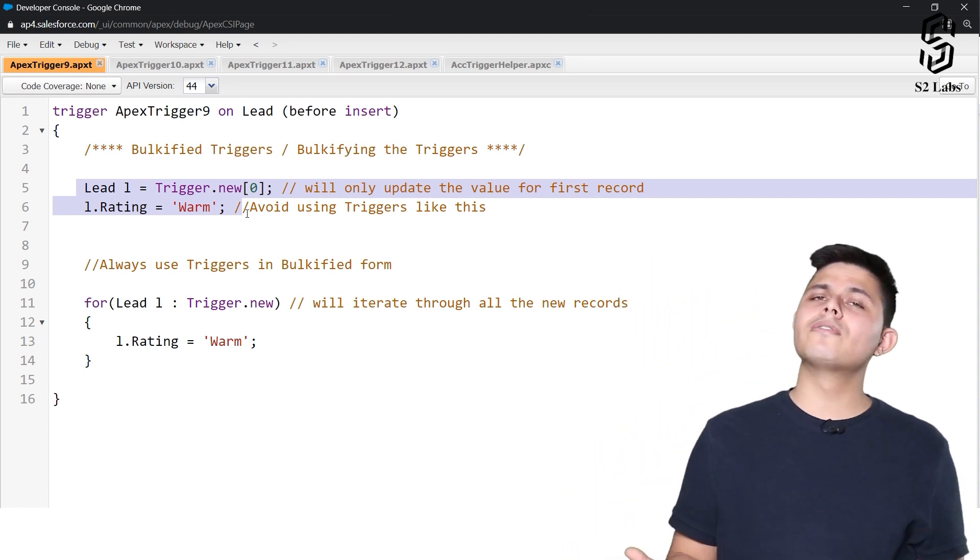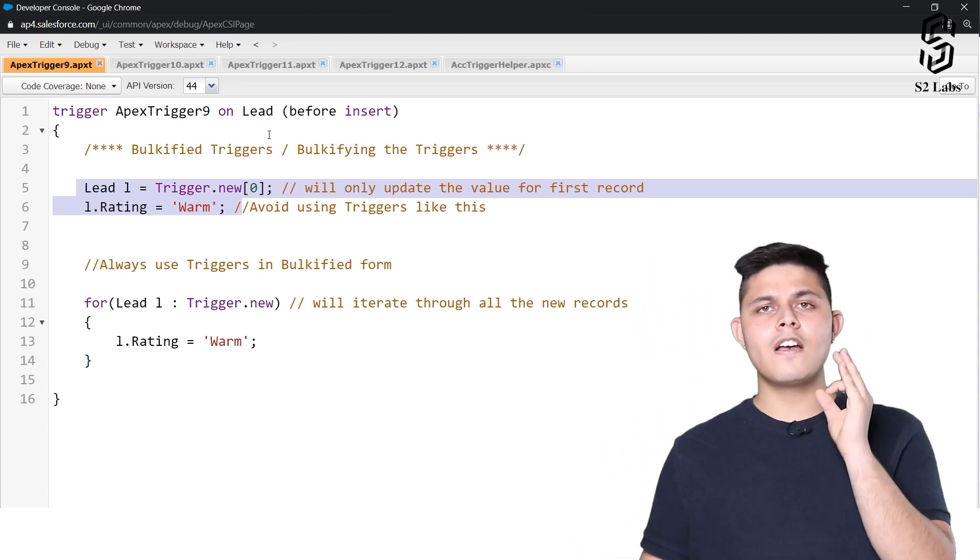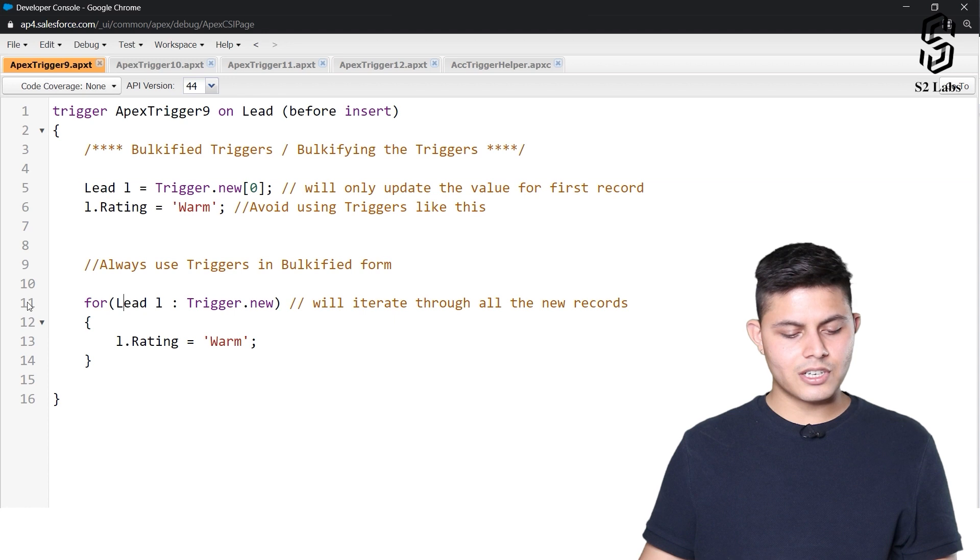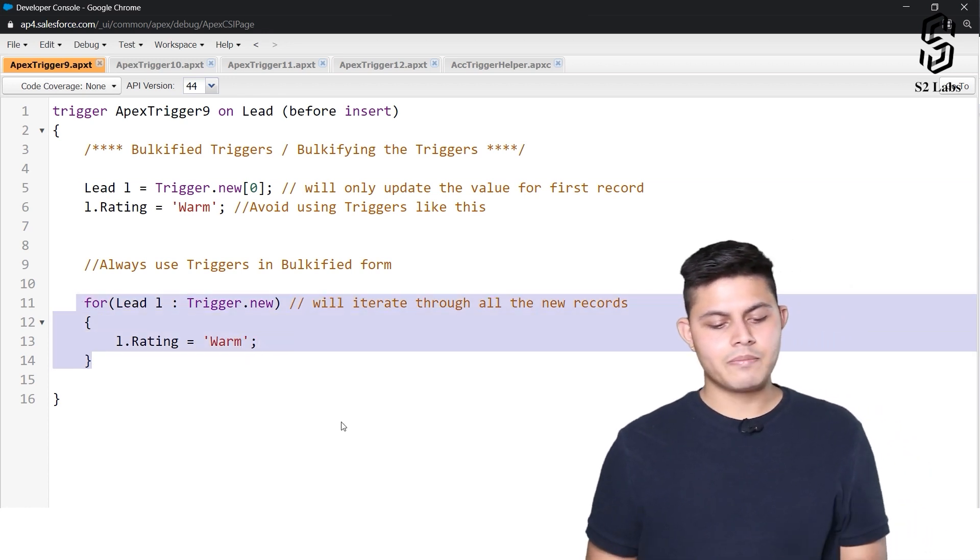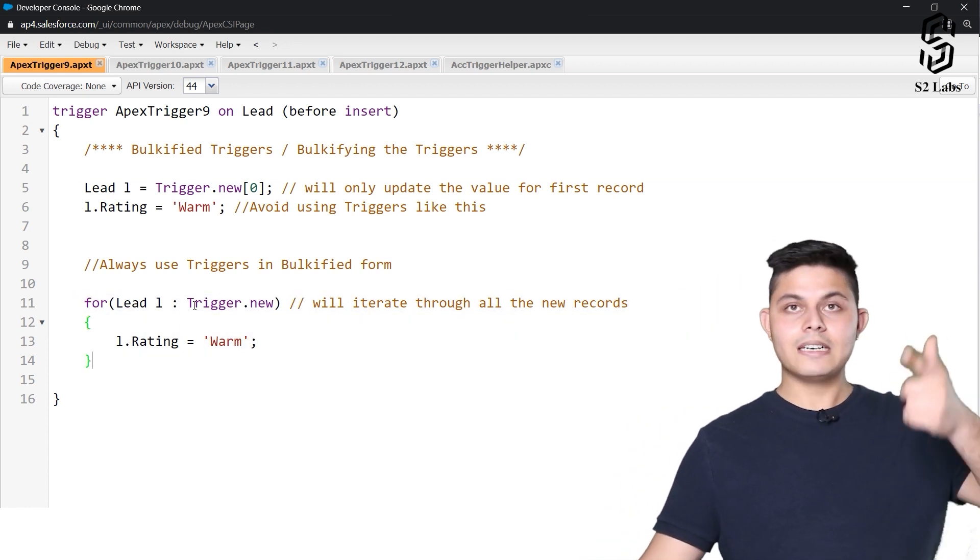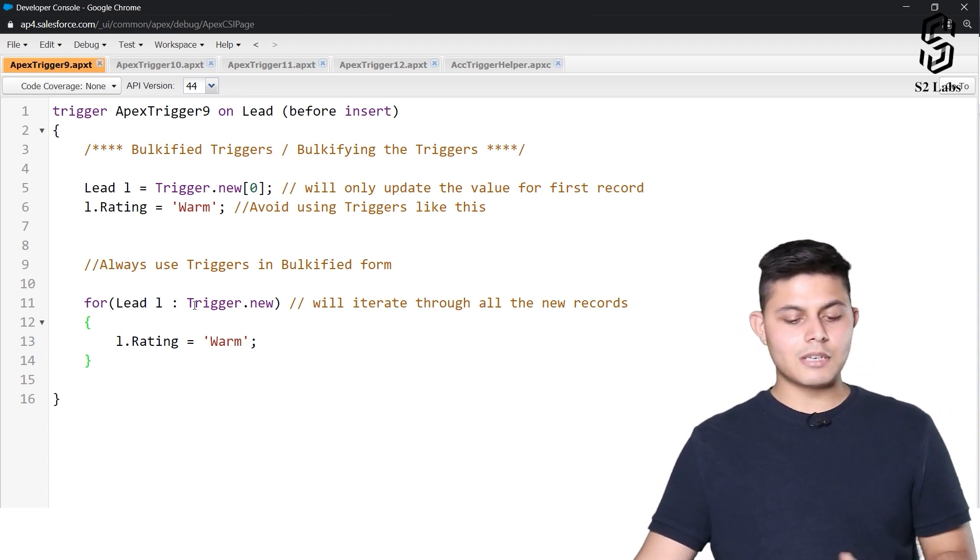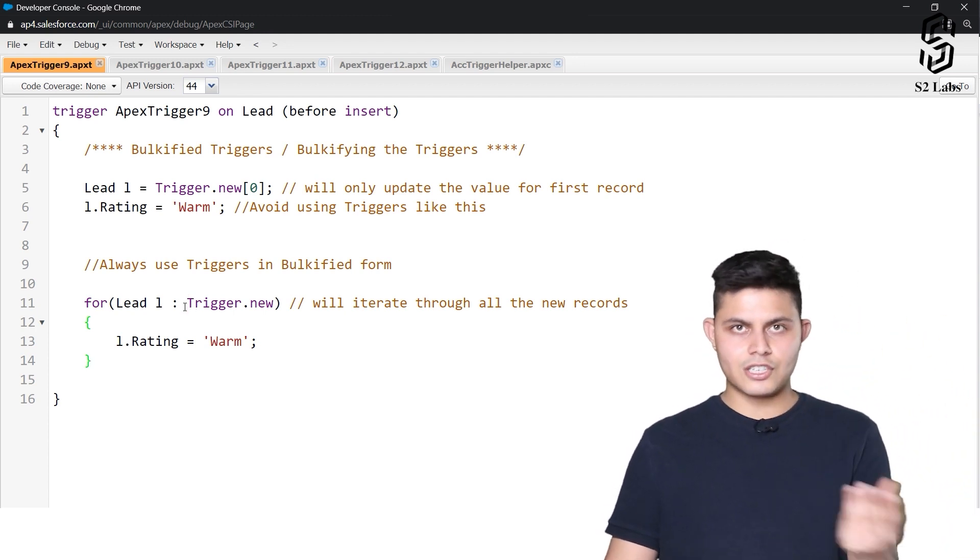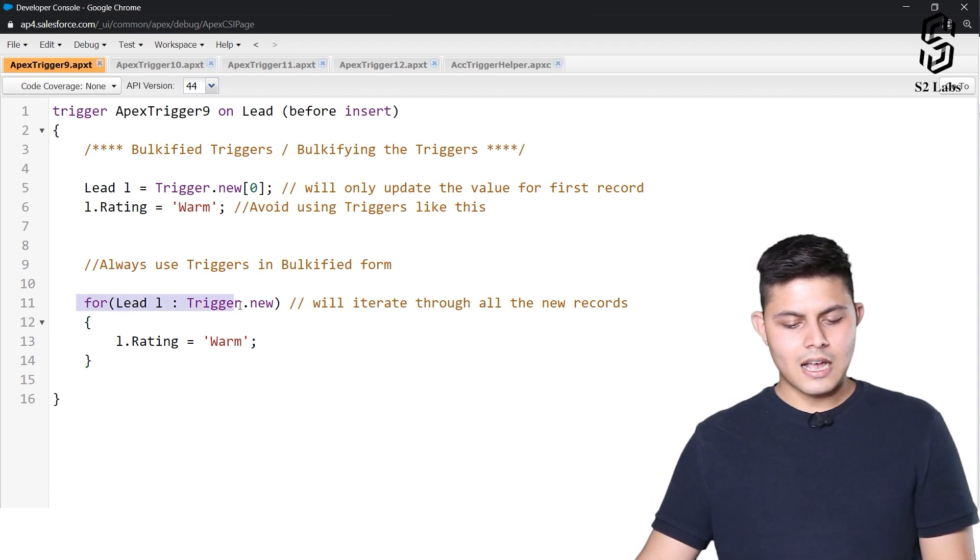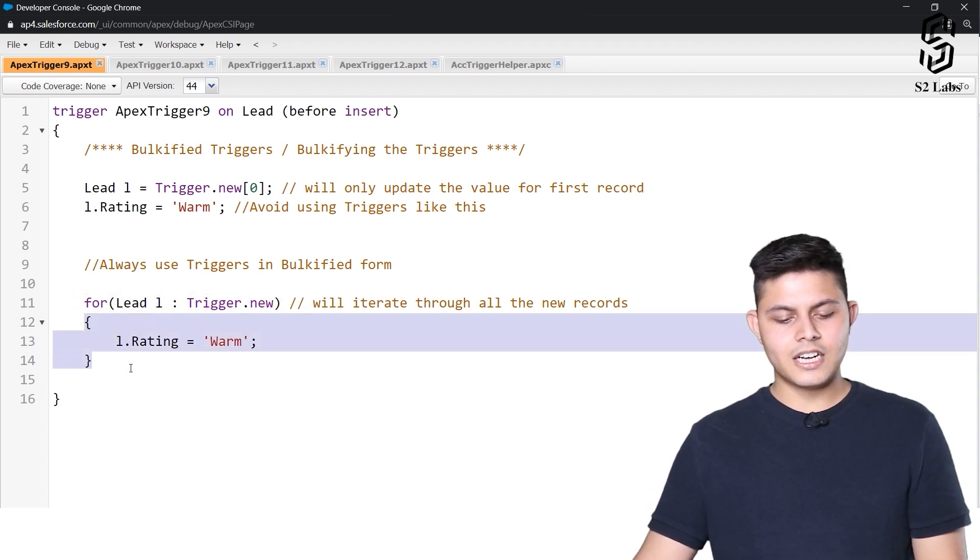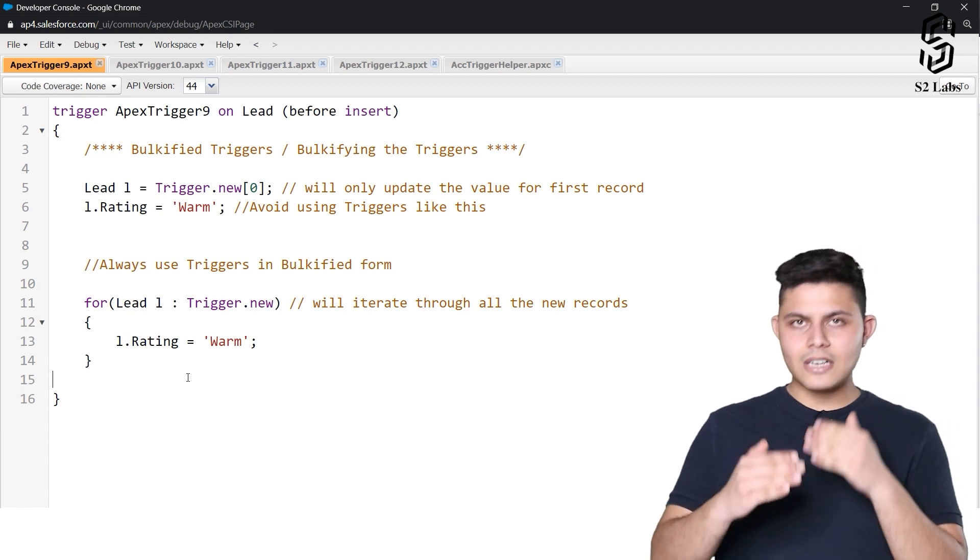So in that case you need to bulkify it, and how do we need to bulkify it? By just adding a for-each loop into this trigger.new list, and this is how we need to do it. We just need to iterate all of the sObject records which are present into that particular list which is trigger.new, and then we have to set the rating field's value as warm.